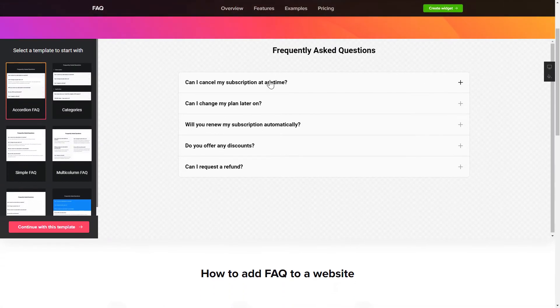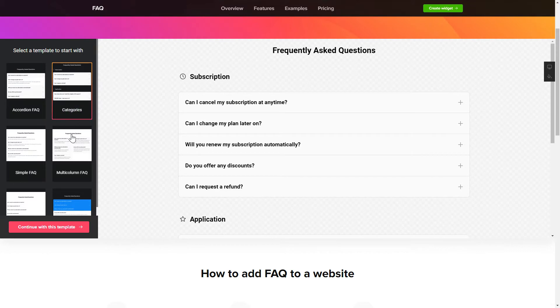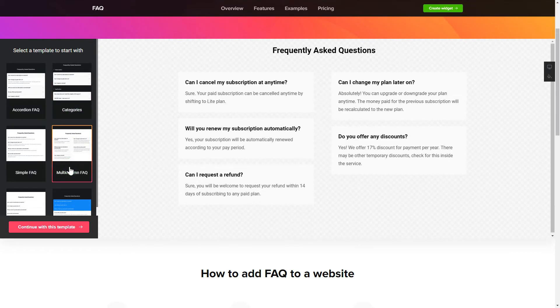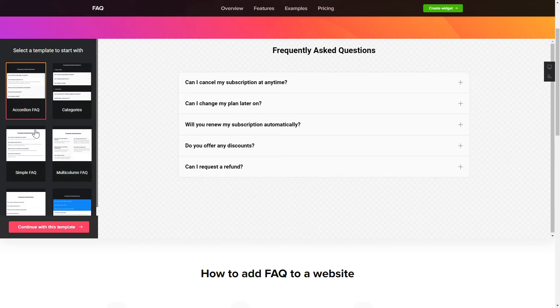So, let's create your widget. Begin by choosing a template that suits your case best. Click Continue with this template.